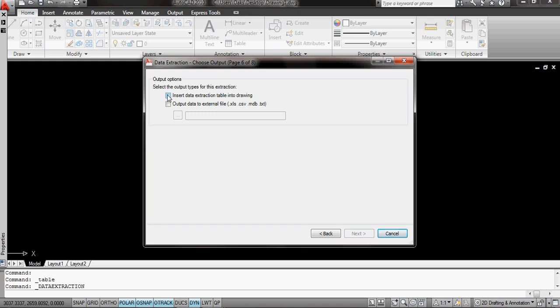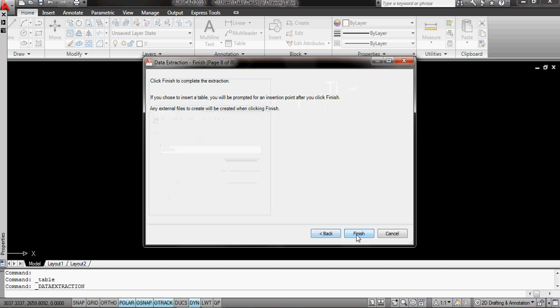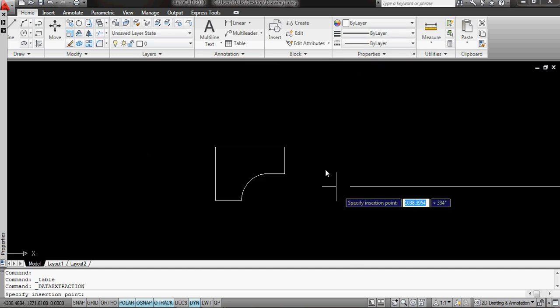Now what I want to do is I want to insert the data extraction table into the drawing. In this instance, the other option is to output it to an external file, for example, a database or Excel spreadsheet. This can be an incredibly useful way of finding out where your furniture is. I'm going to click Next. I'm just going to use the defaults for now. So click Next and finish.